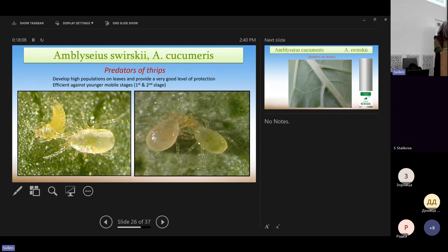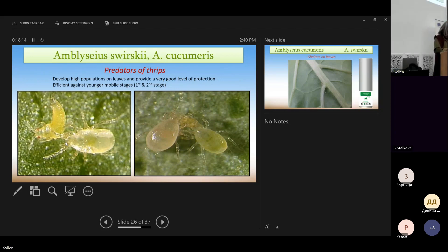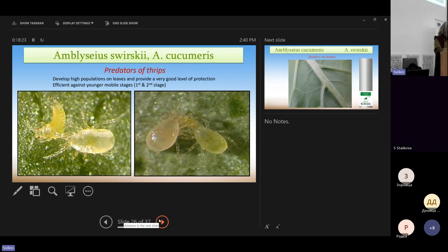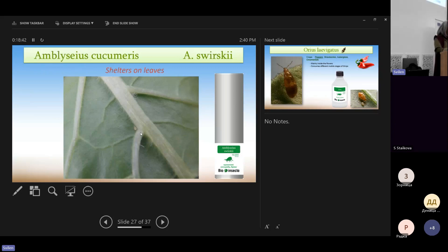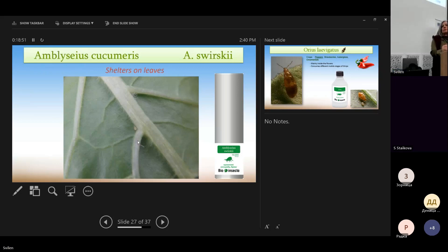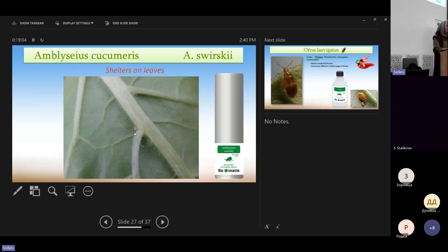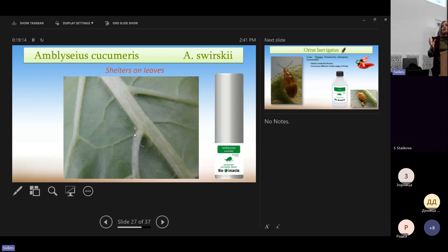These are the predatory mites, svirskii and cucumeris. You can see them feeding on thrips. On larva of thrips. And they are very easy to spot because usually they just inhabit, they make as a house inside the conjunctions of the vein at the underside of the leaves. So if we just turn the leaves, we see the veins and we see them walking.